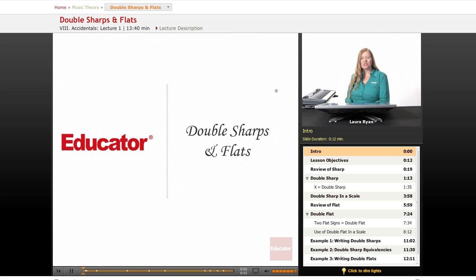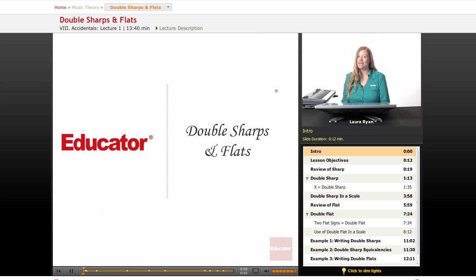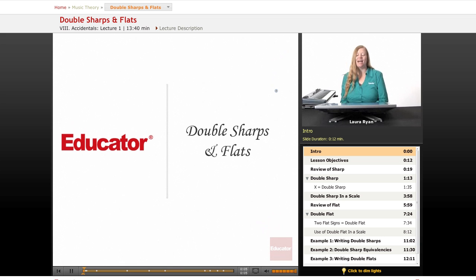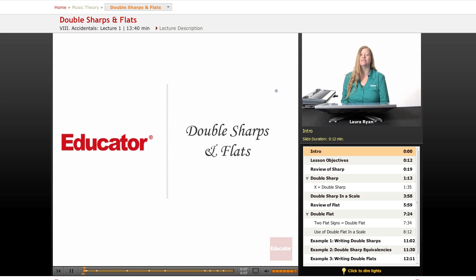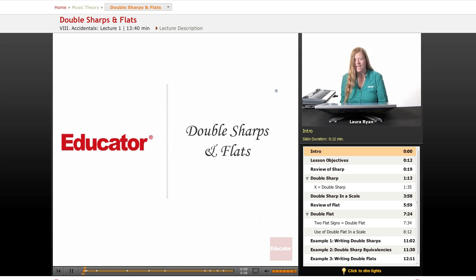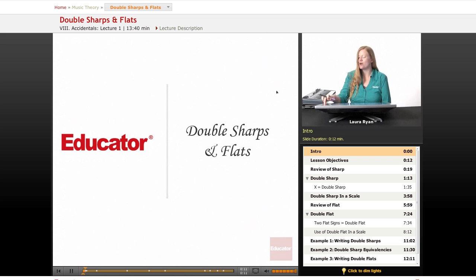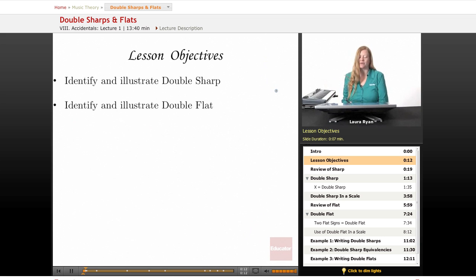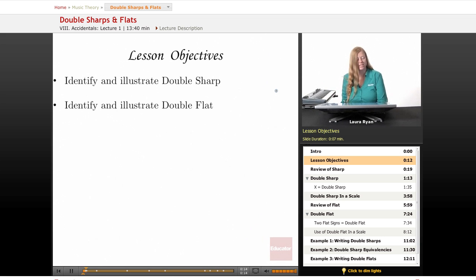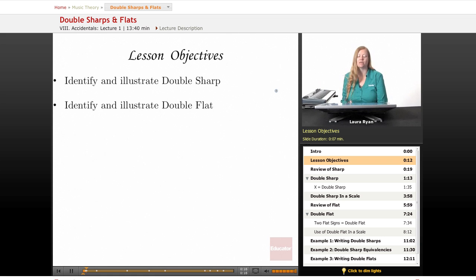Hi, and welcome back to educator.com, our Introduction to Music Theory class. And this installment is covering double sharps and flats. So let's get right to the lesson objectives for today. We'll be identifying and illustrating double sharps and double flats.